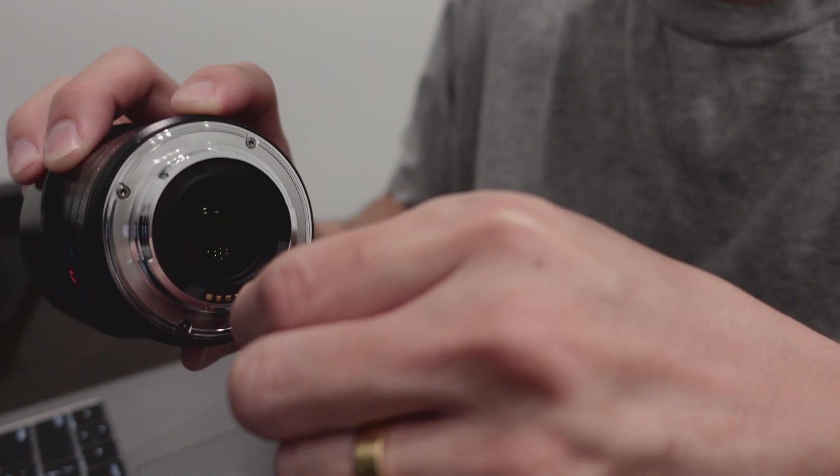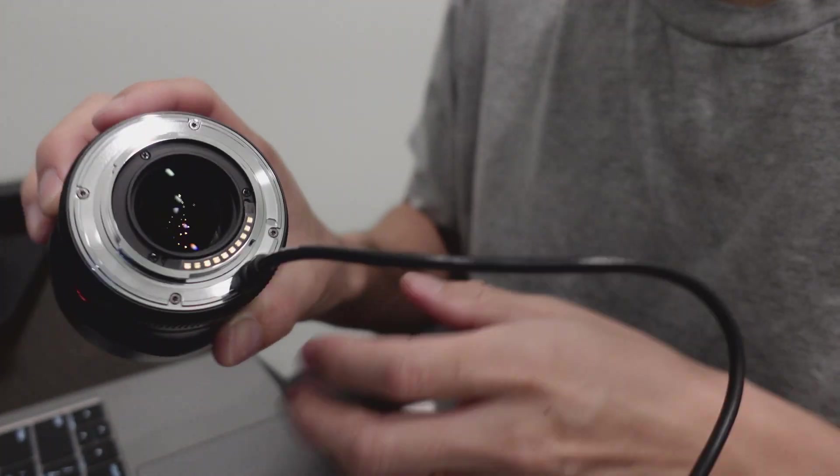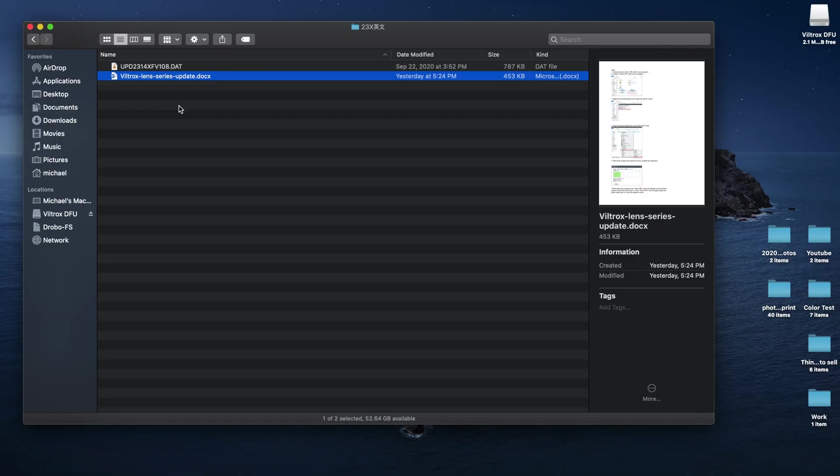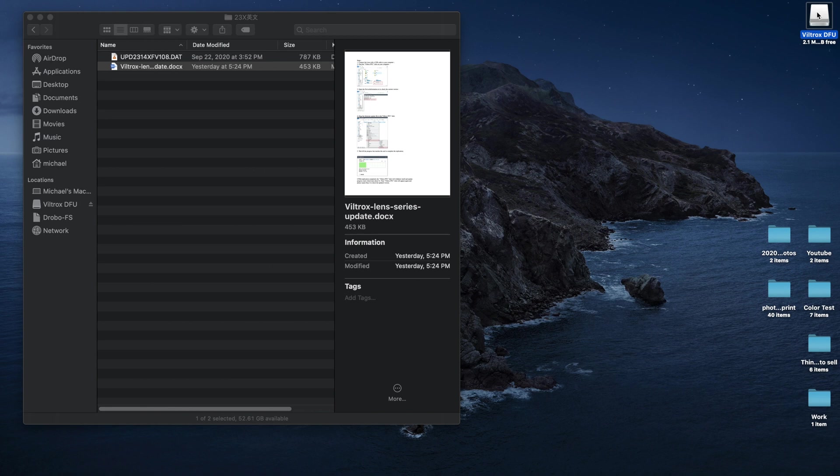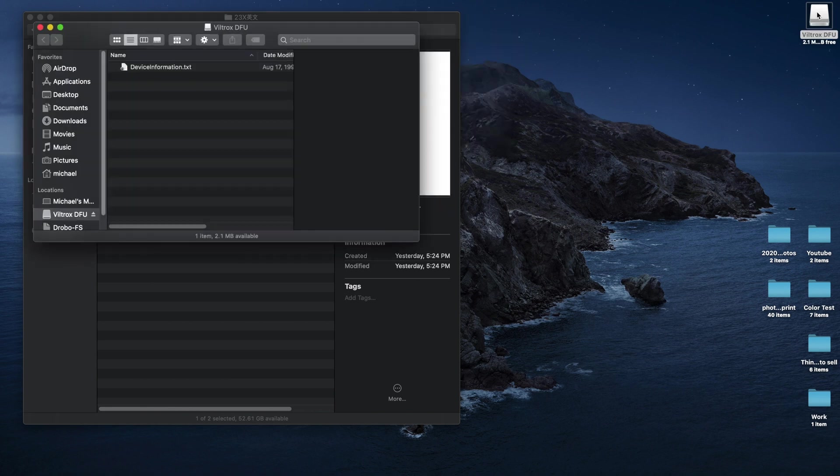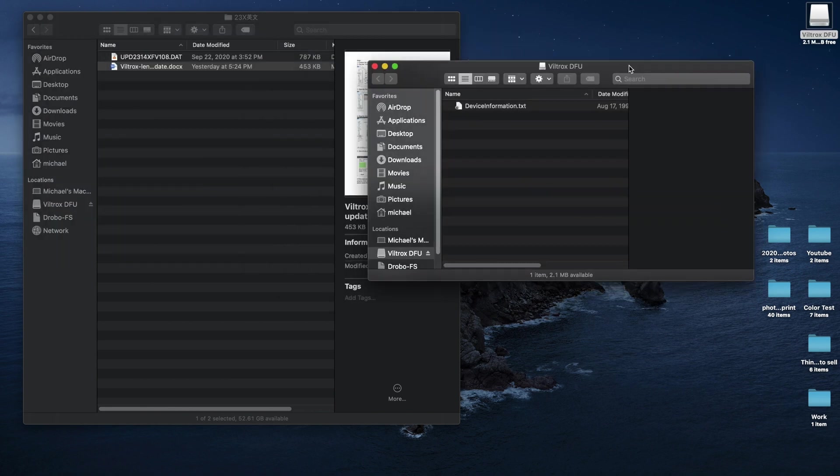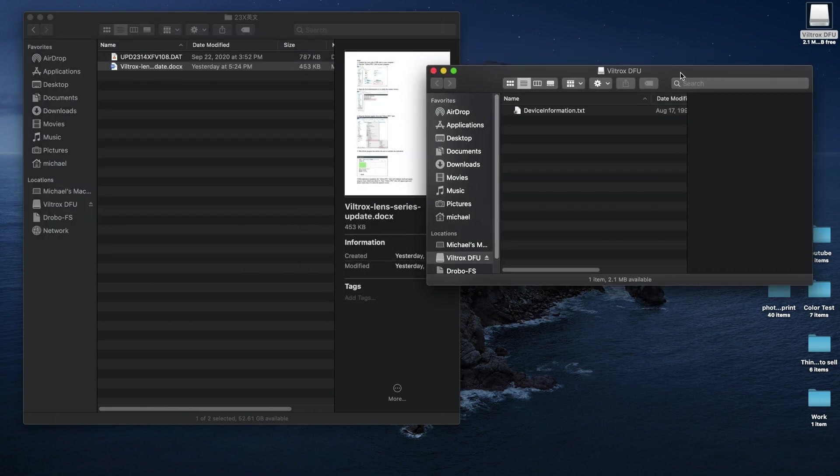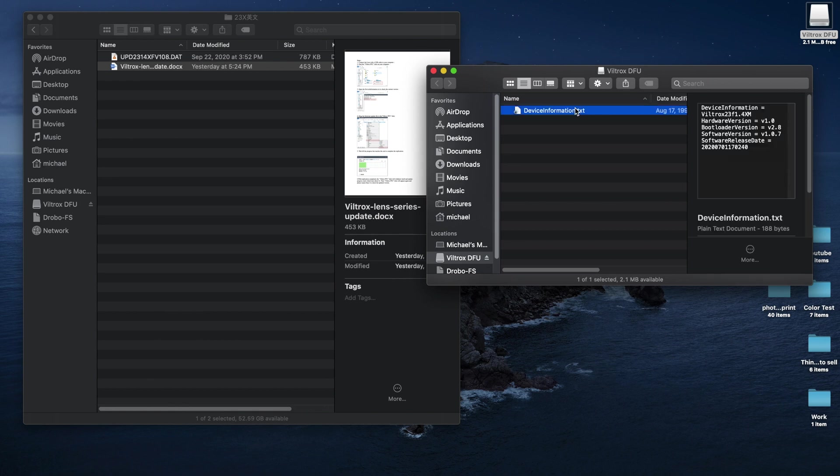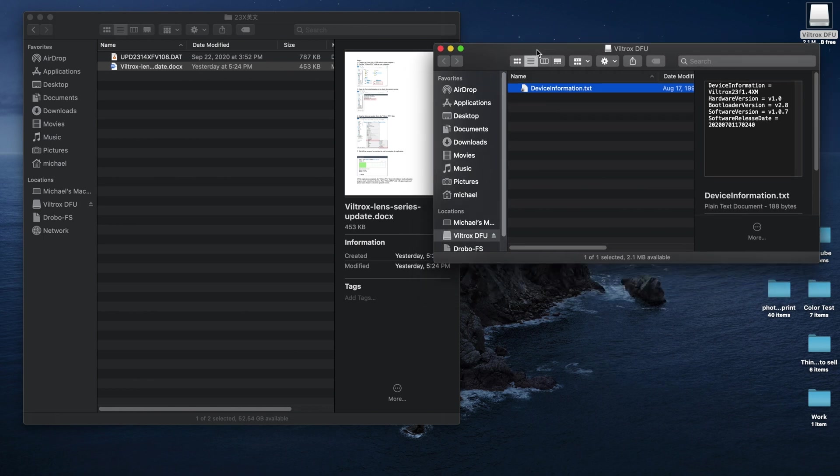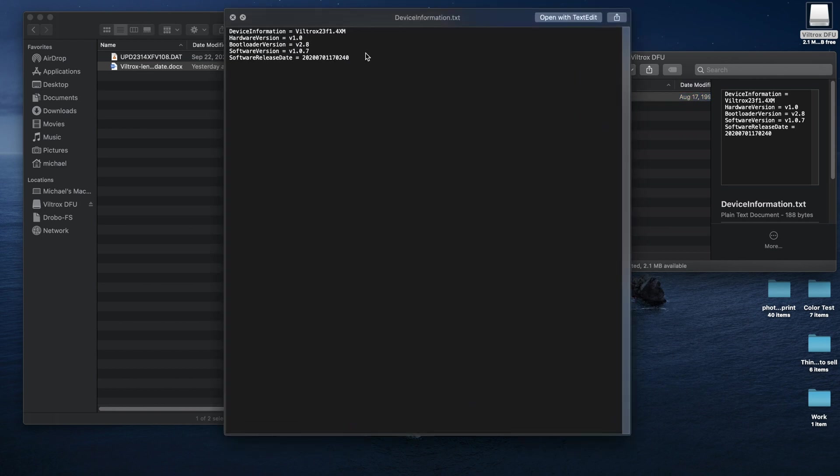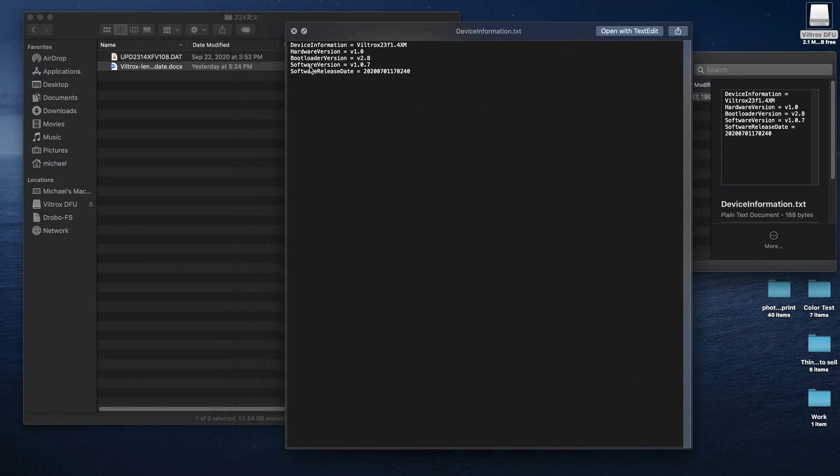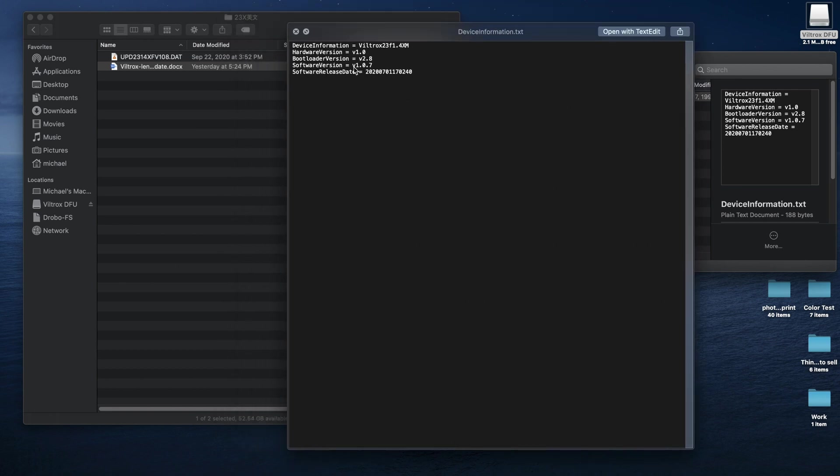Once you connect it, you're gonna see this little drive pop up. It's gonna be the same on Windows too. And once you double click it, you'll see this device information. So here is the way that you can check the firmware of the lens. On this drive that popped up, if you open it, you will see that the software version, which is the firmware version, is 1.0.7, and we want to upgrade to the one that we just got, which is 1.0.8.